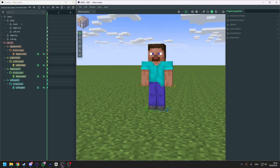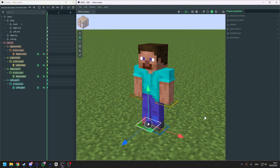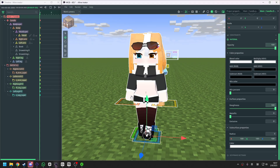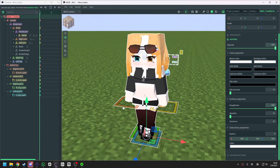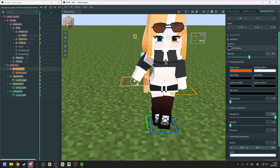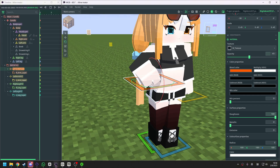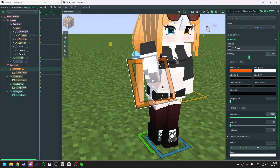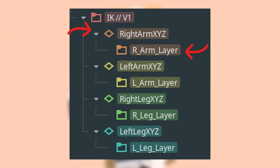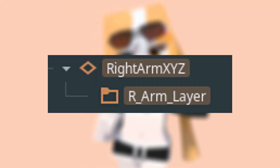After all of that, you can test it out. Look — is it working normally? To control this IK rig, you can simply double-click the controller and move it wherever you want. You can also use rotation to rotate the arm. In the IK rig, you can see the controller is separated into different parts: one is the XYZ and the other one is the layer.